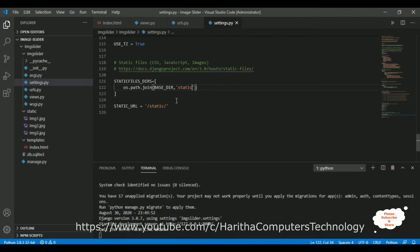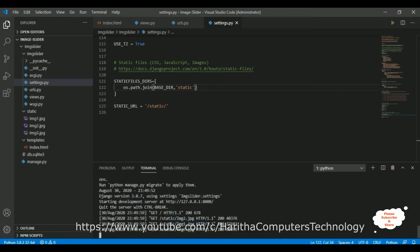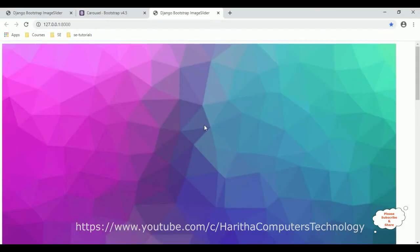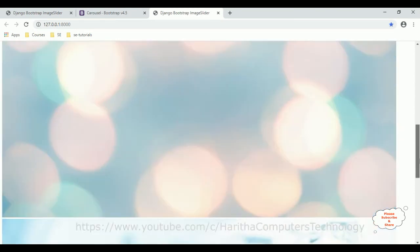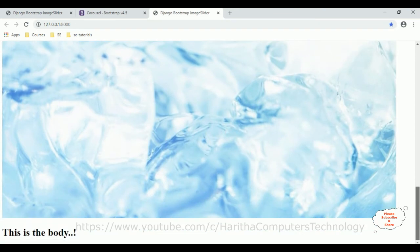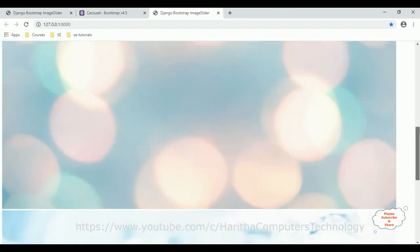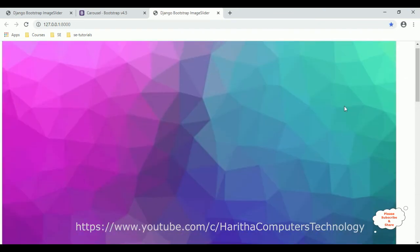Let's check the output. After running the server with no issues, Ctrl+click to open the browser — here we got the new output showing images one, two, and three, along with the body label. All three images are displaying one after the other.